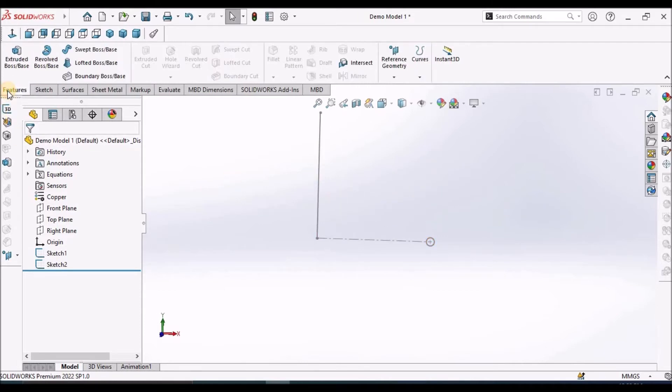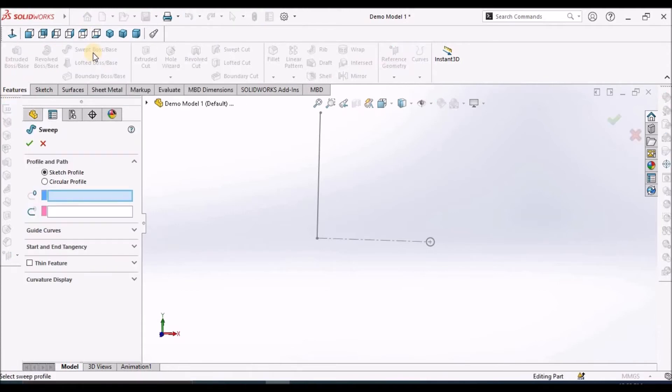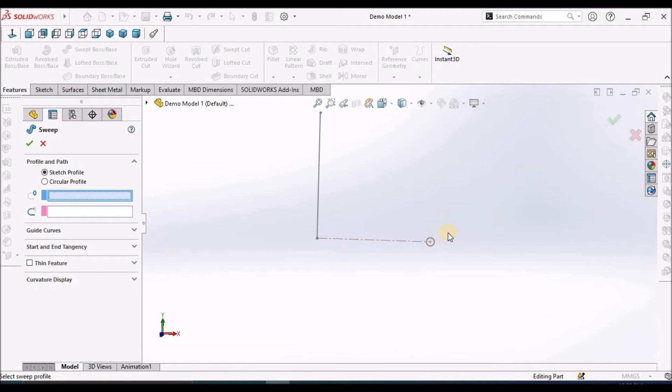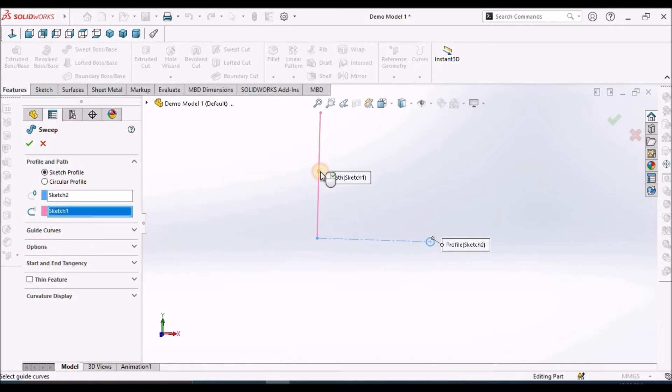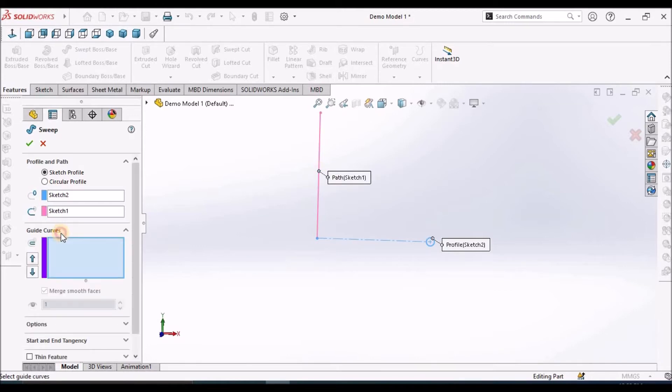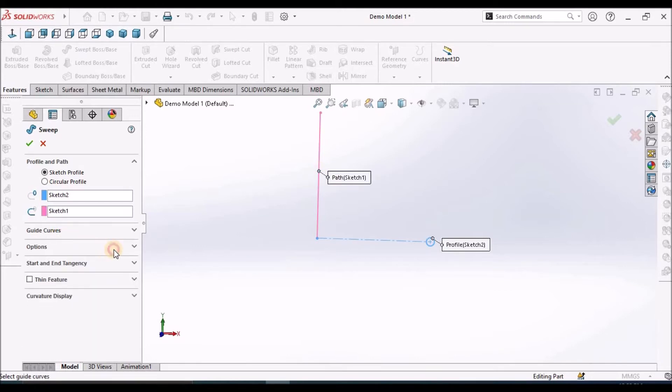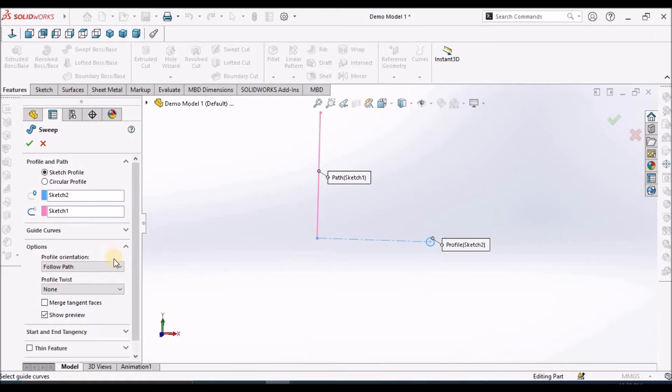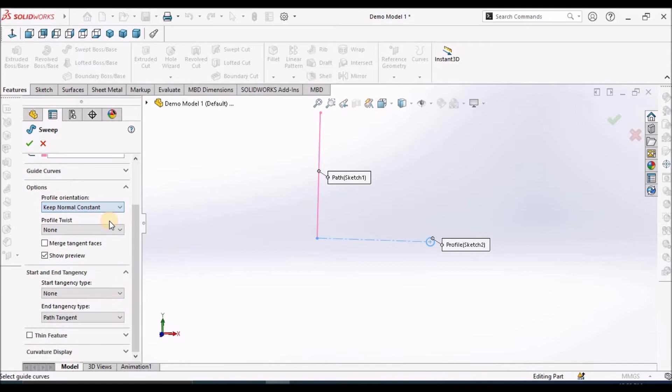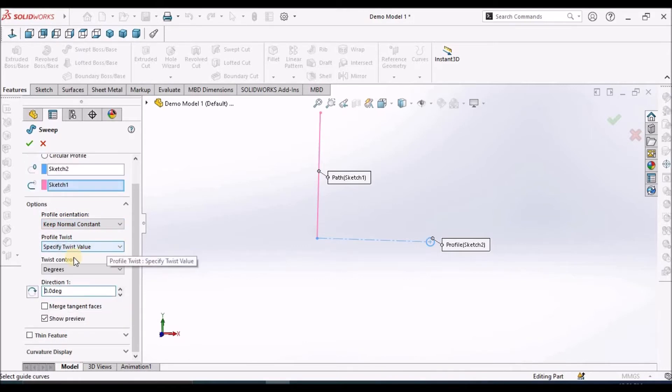Go to feature, select sweep boss. Here we have to select sketch profile. Initially we have to select the profile, that is circle, and path. In options, we have to select the twist value. See in profile, we have to select the twist value.